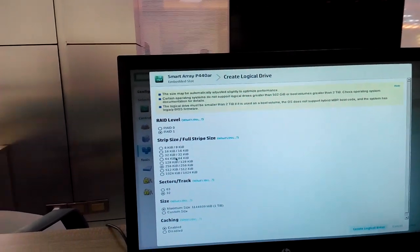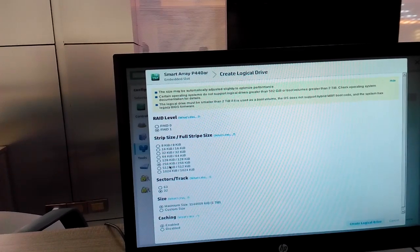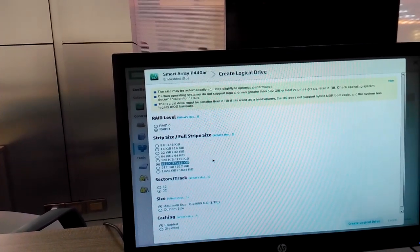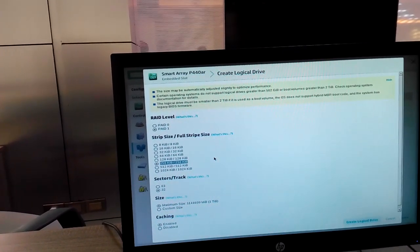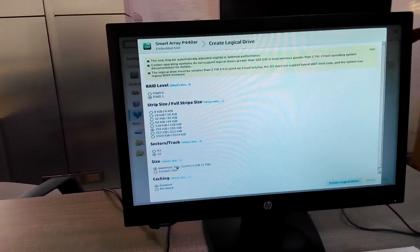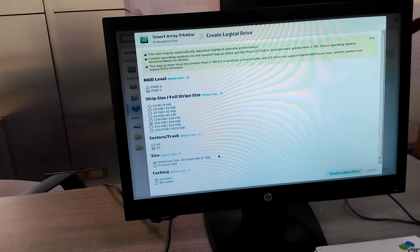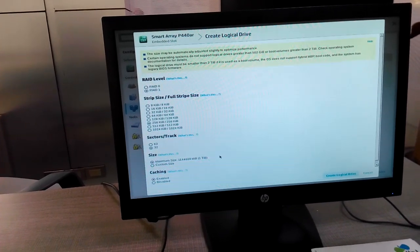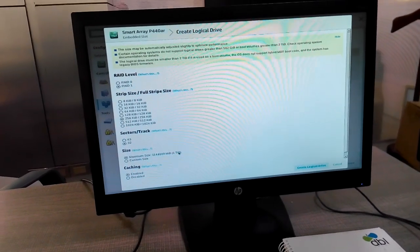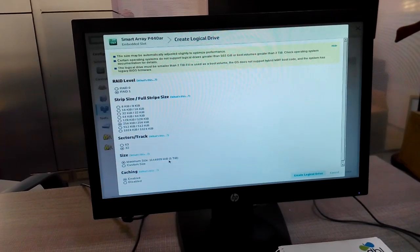We have options for RAID type. We can use RAID 0 or RAID 1. RAID 1 is for mirroring, so we go for RAID 1. The stripe size is set by default — this gives faster access. Along with stripe size, this works at 32. The maximum size we can use is one terabyte.